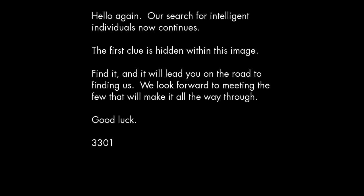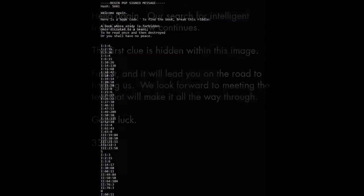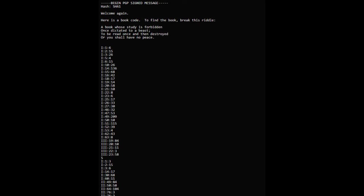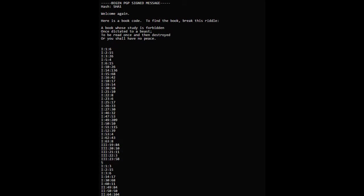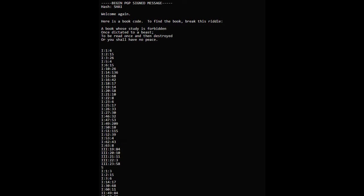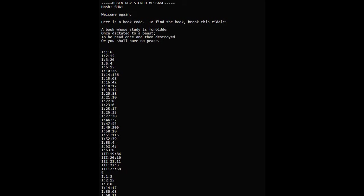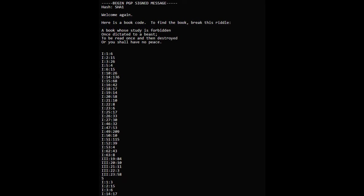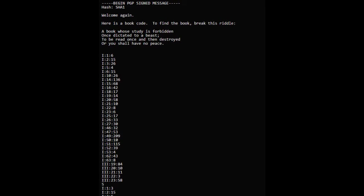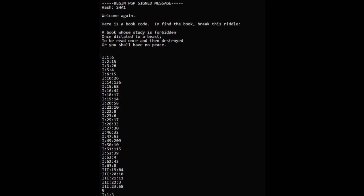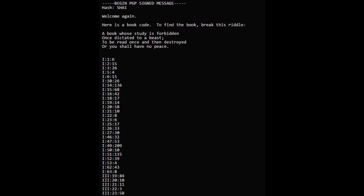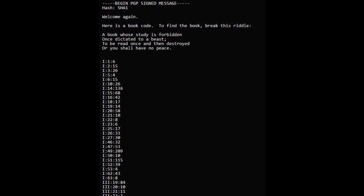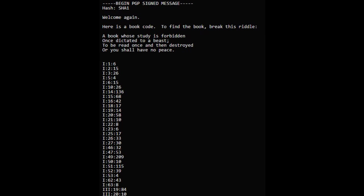The image was processed by the steganographic tool OutGuess. The message deciphered was this: Welcome again. Here is a book code. To find the book, break this riddle. A book whose study is forbidden, once dictated to a beast, to be read once and then destroyed, or you shall have no peace. Followed by a book code.